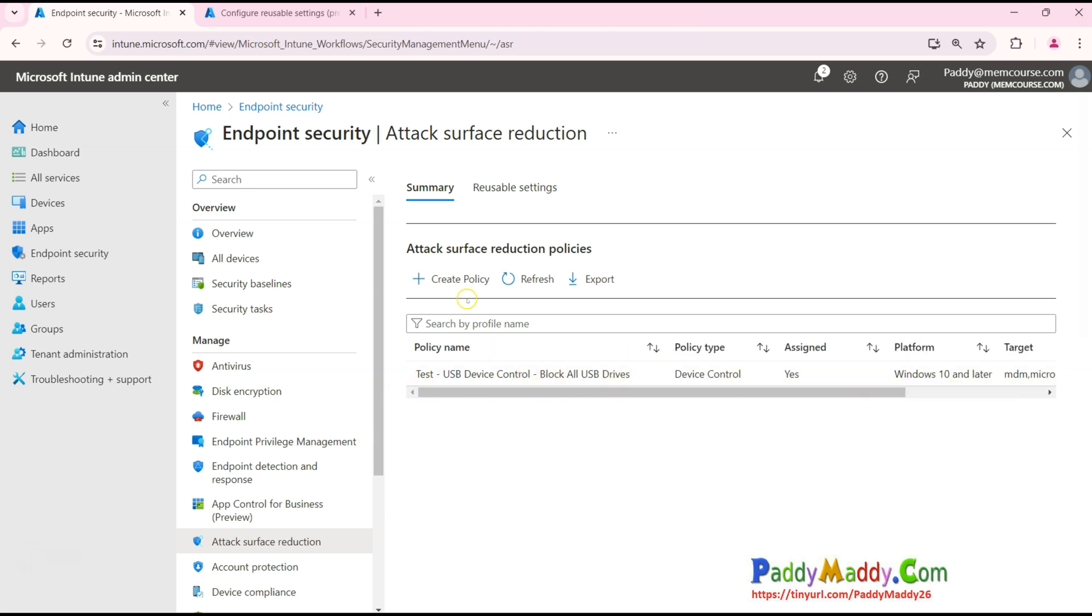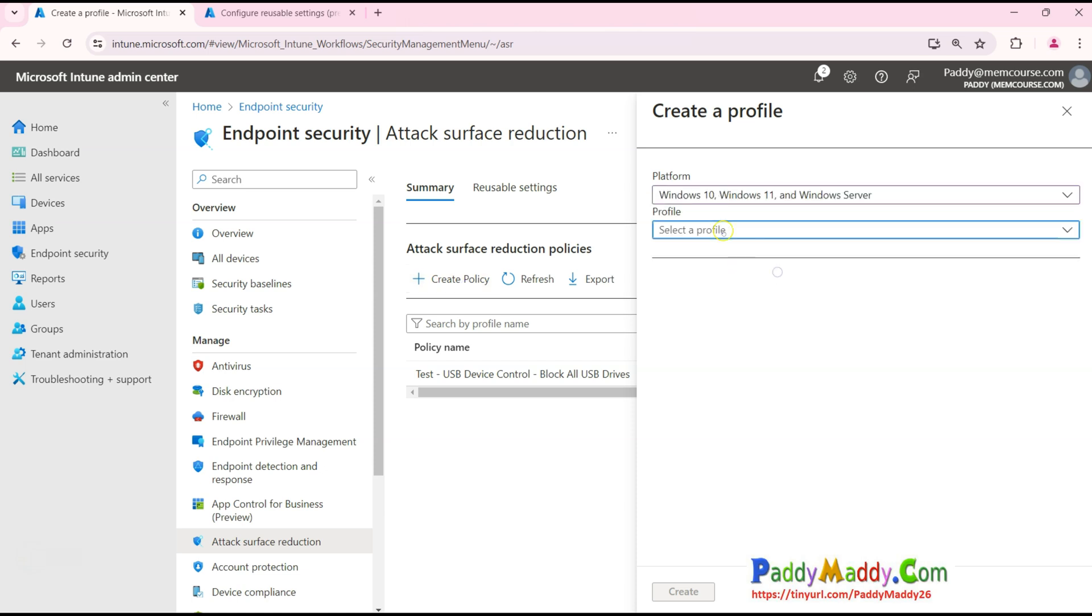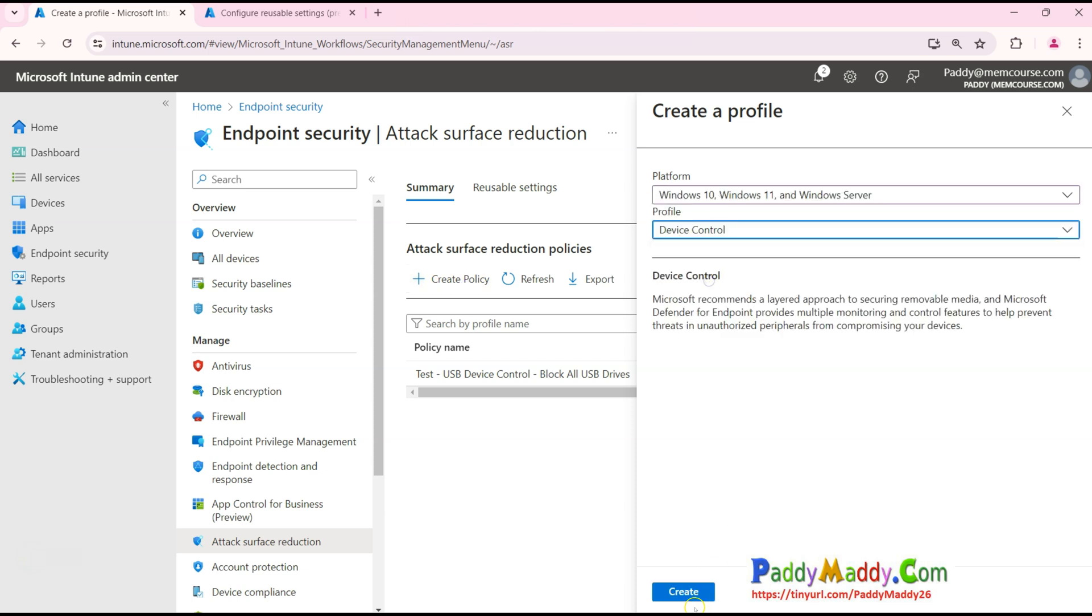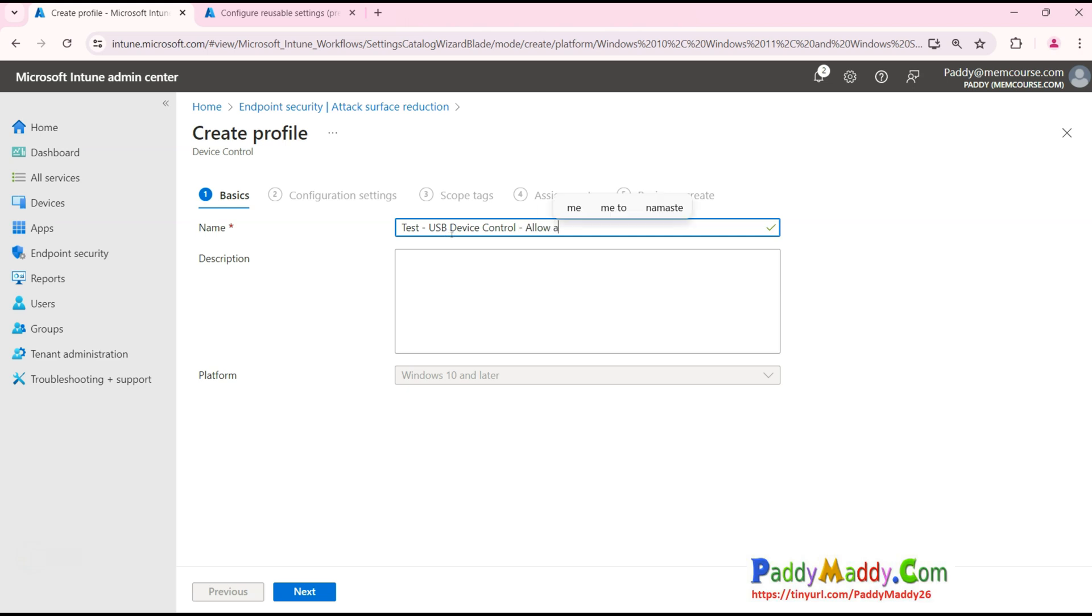Let's say if you want to allow, as simple as that - very similar policy that you could create for the Device Control. But this time we wanted to allow. So simply say Allow All USB.